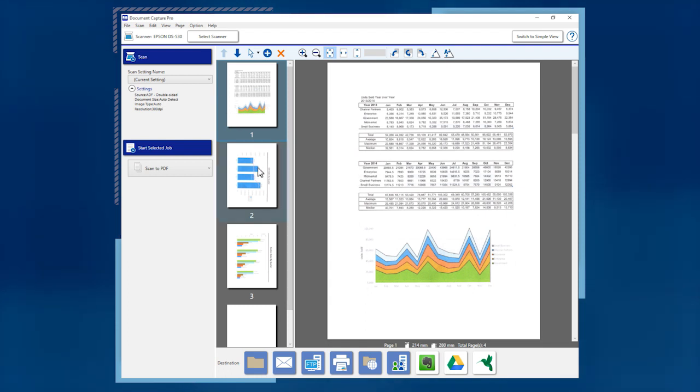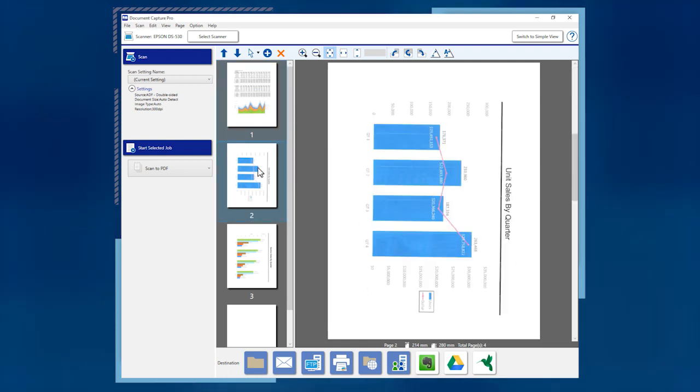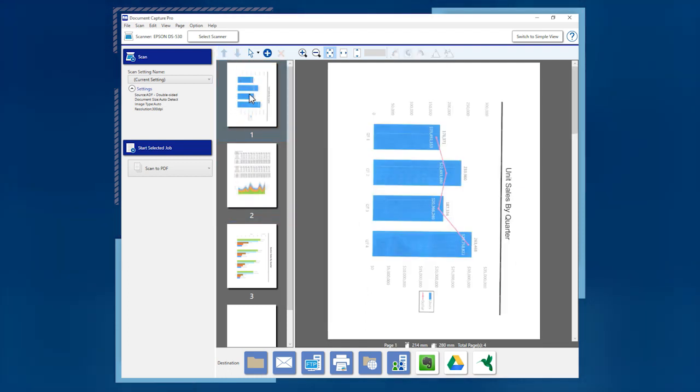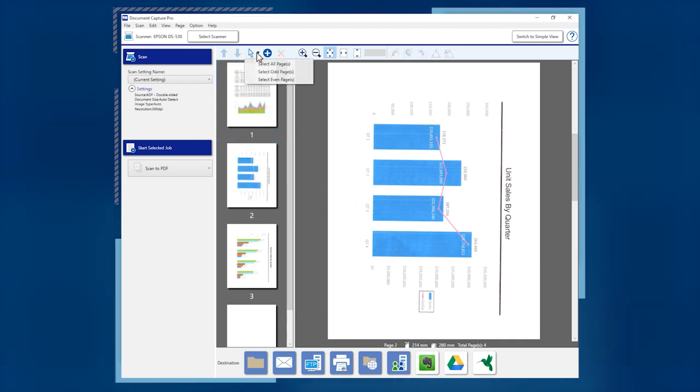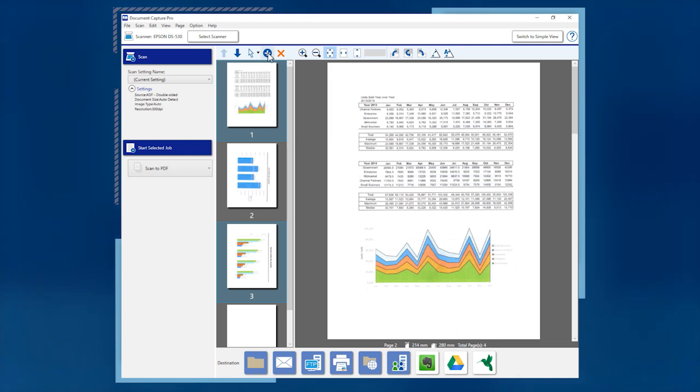The thumbnail tools allow you to reorder the pages, select all, select odd or even pages, add more scanned pages, or delete pages.